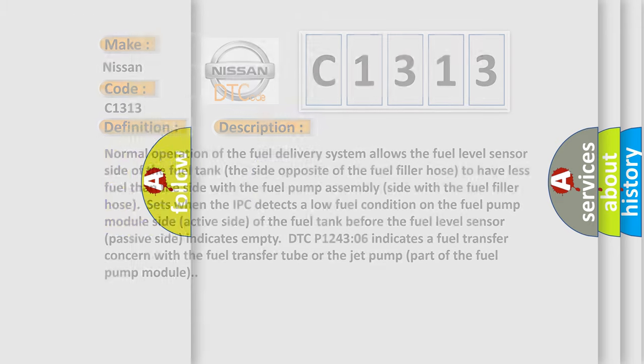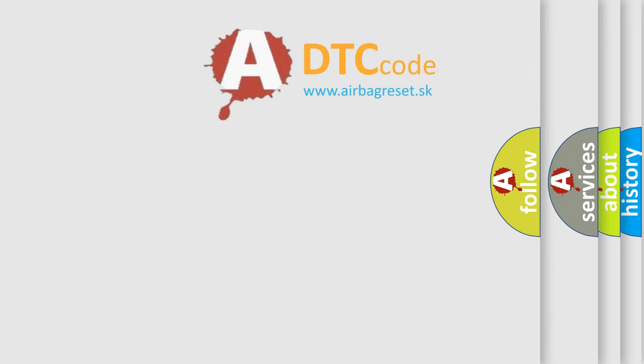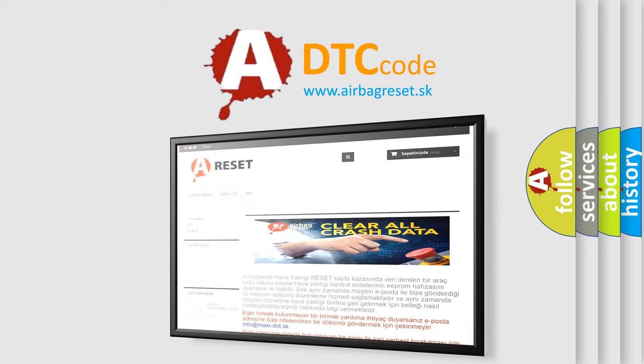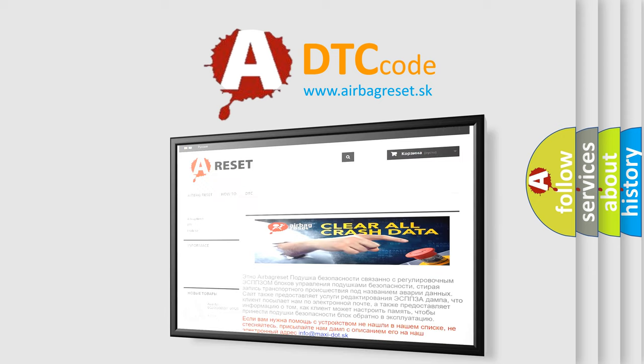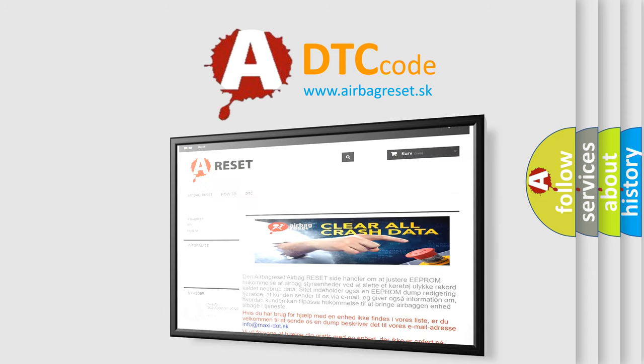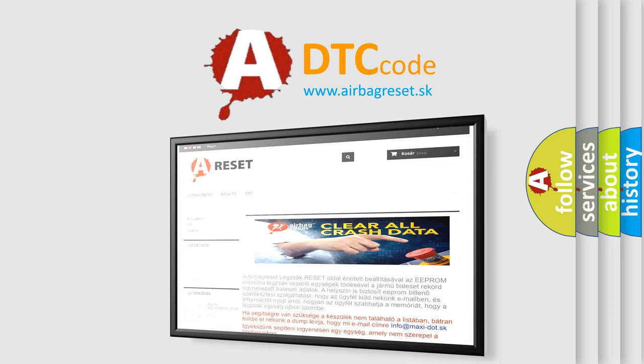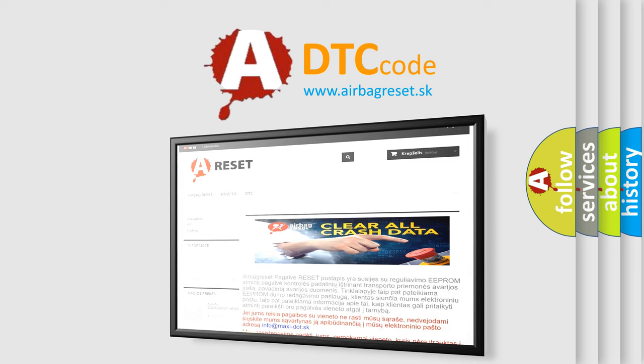The airbag reset website aims to provide information in 52 languages. Thank you for your attention and stay tuned for the next video. Bye.